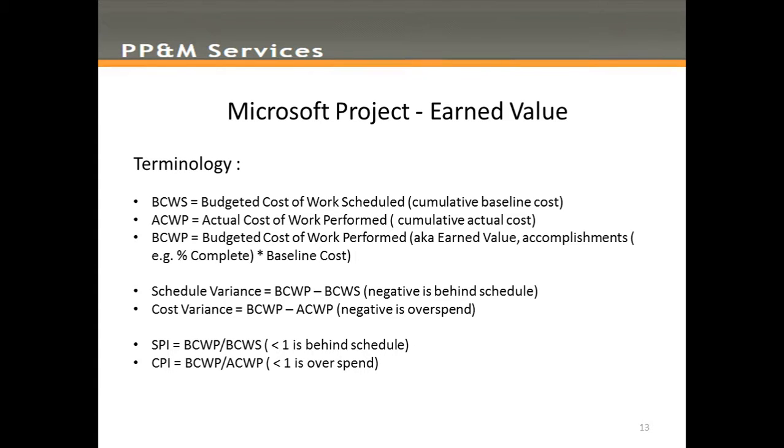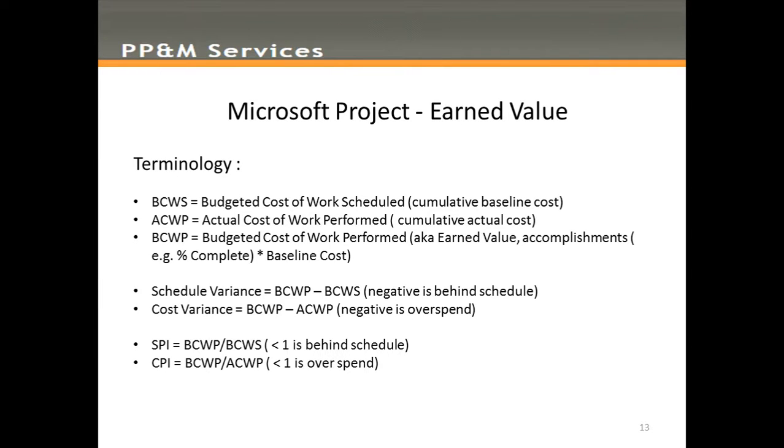These variances are typically expressed as indices. We have the Scheduled Performance Index, BCWP divided by BCWS, and the Cost Performance Index, BCWP divided by ACWP. Less than one for either of these is essentially bad news.